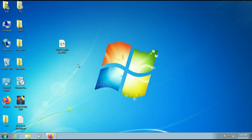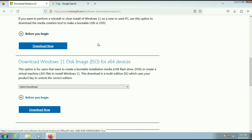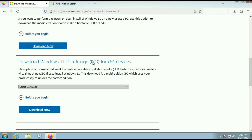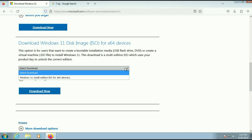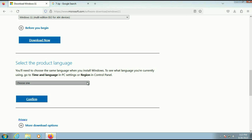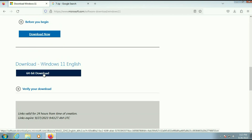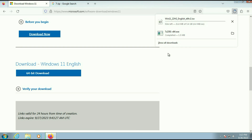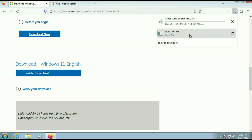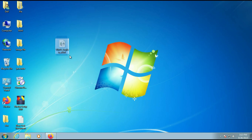First, you need to download the Windows 11 ISO image from Microsoft's official website. Open your browser and type Windows 11, then click on the first URL from Microsoft — 'Download Windows 11.' Scroll down and you will see the option 'Download Windows 11 disk image ISO for 64-bit devices.' Select the ISO image, then click on 'Download Now.' Select your language, click Confirm, then click the 64-bit download. The file size is 5.4 GB. I already have the image so I will cancel this process.